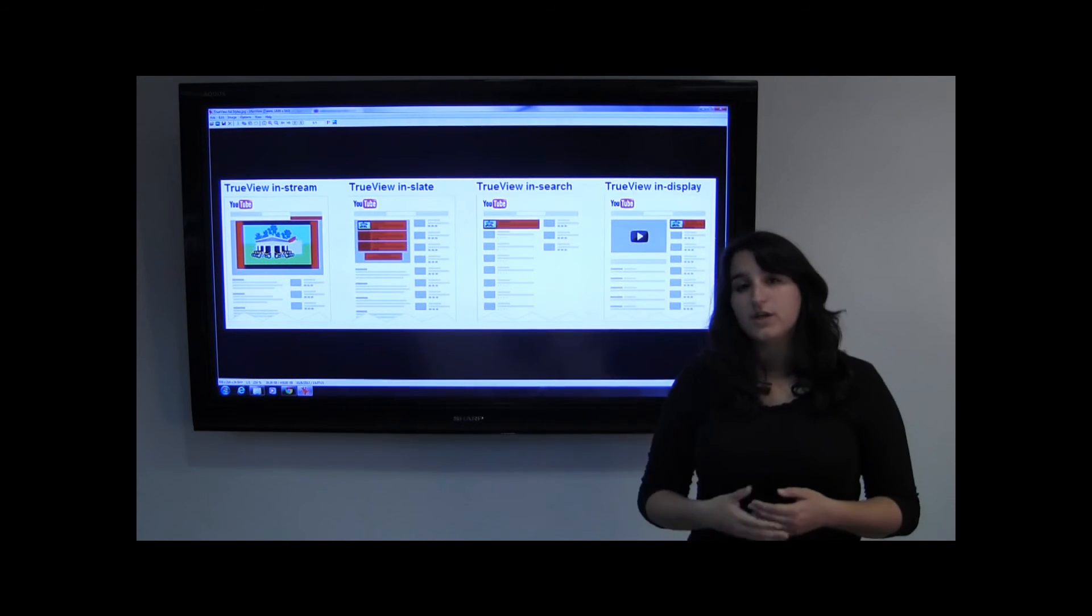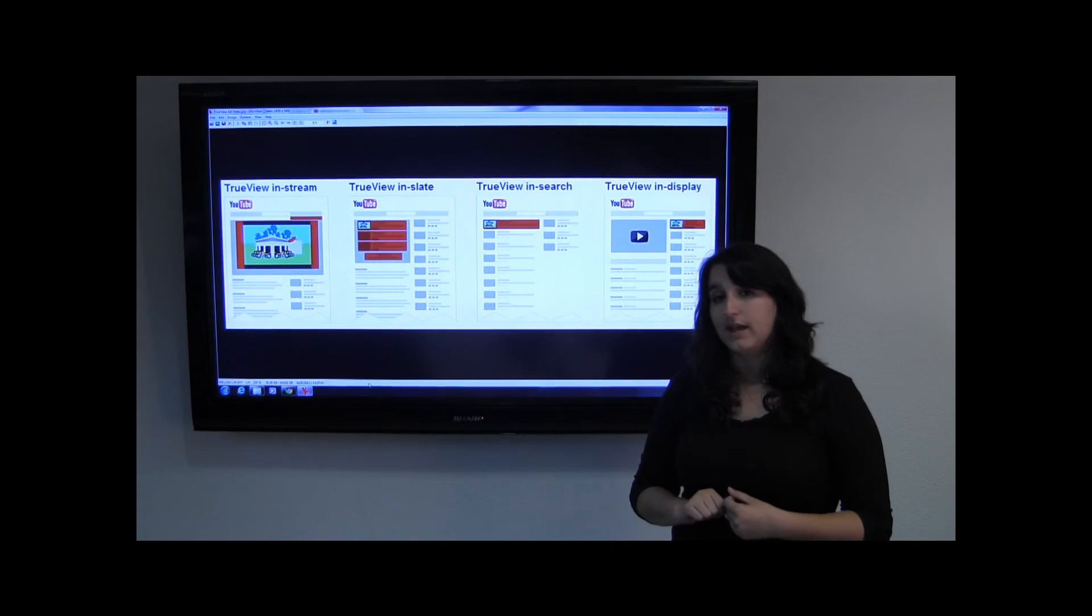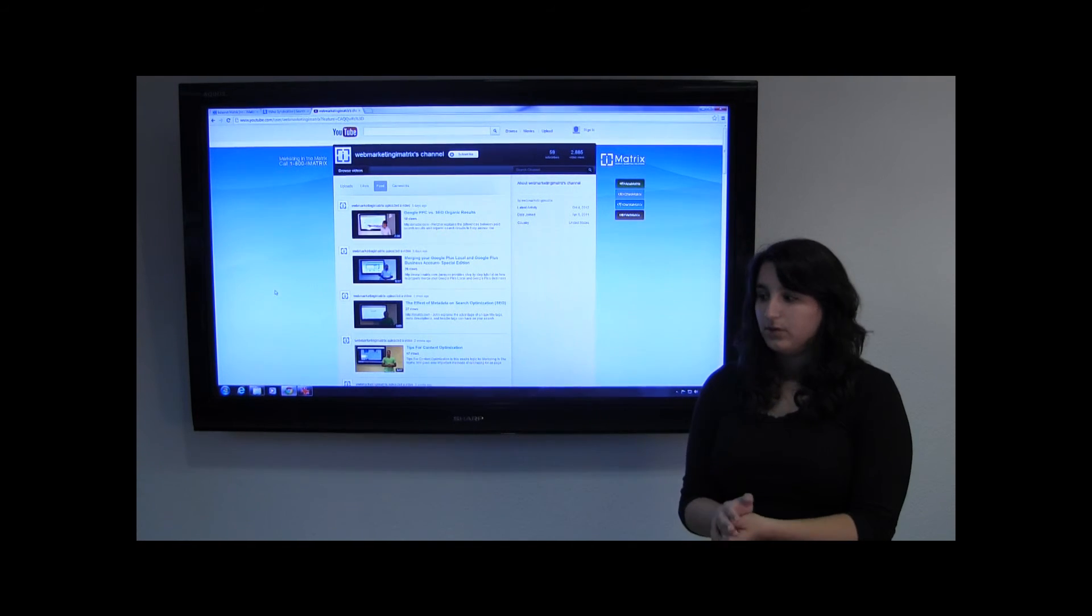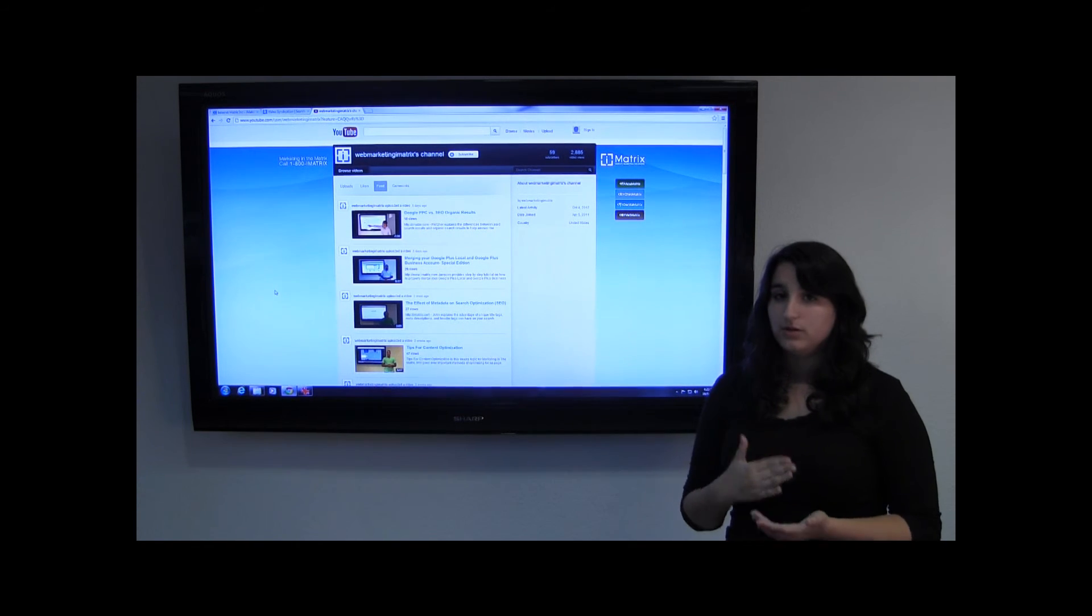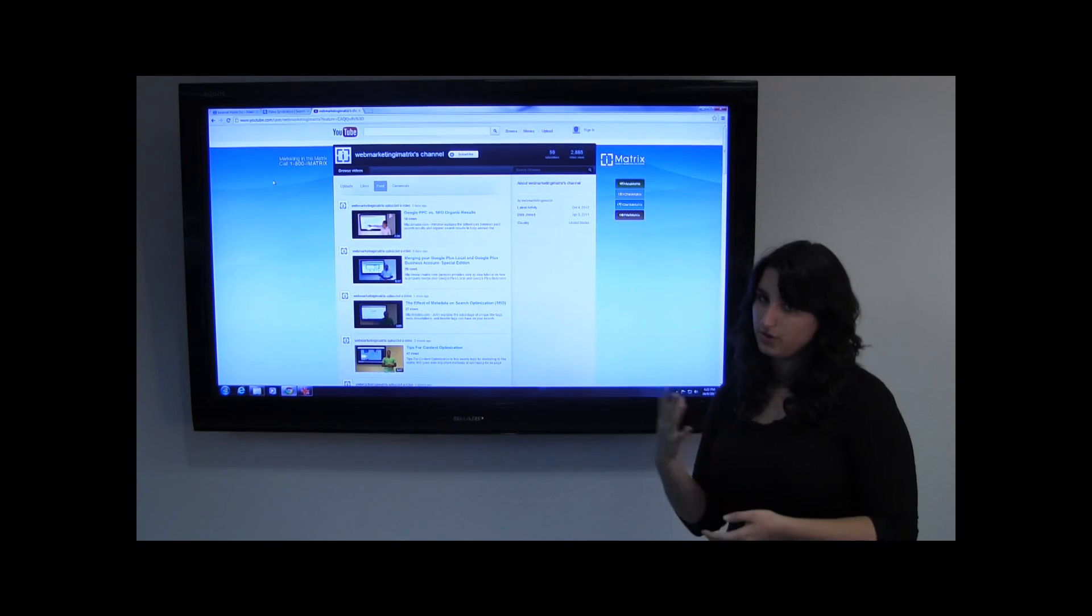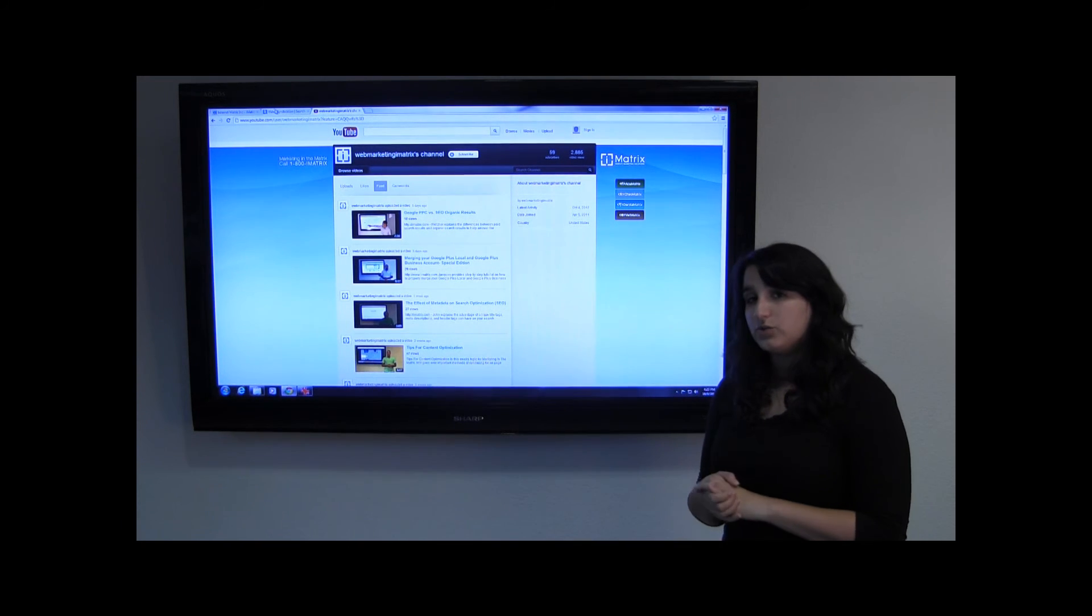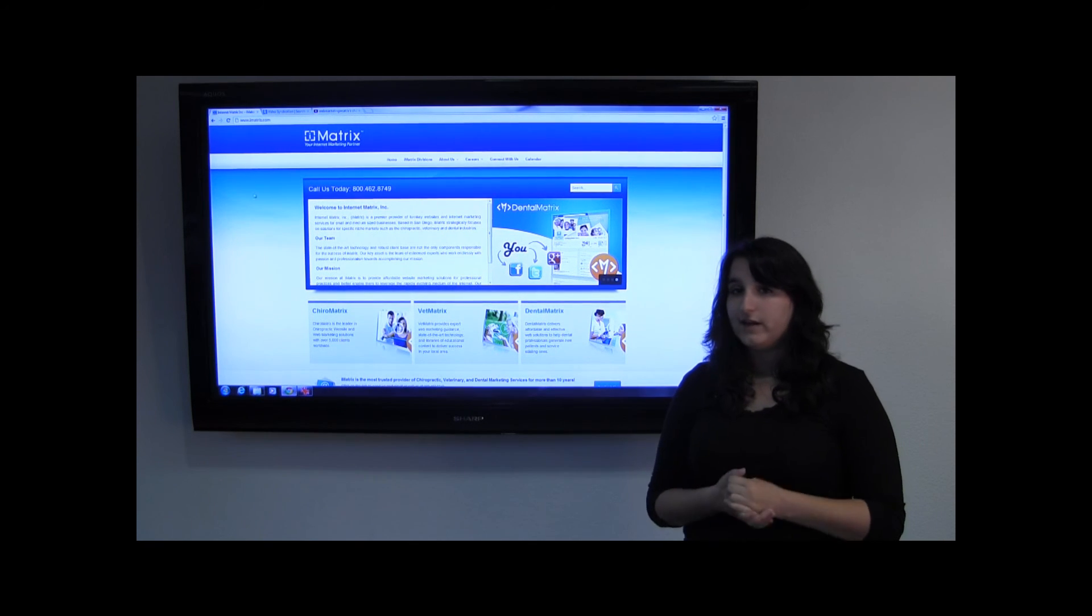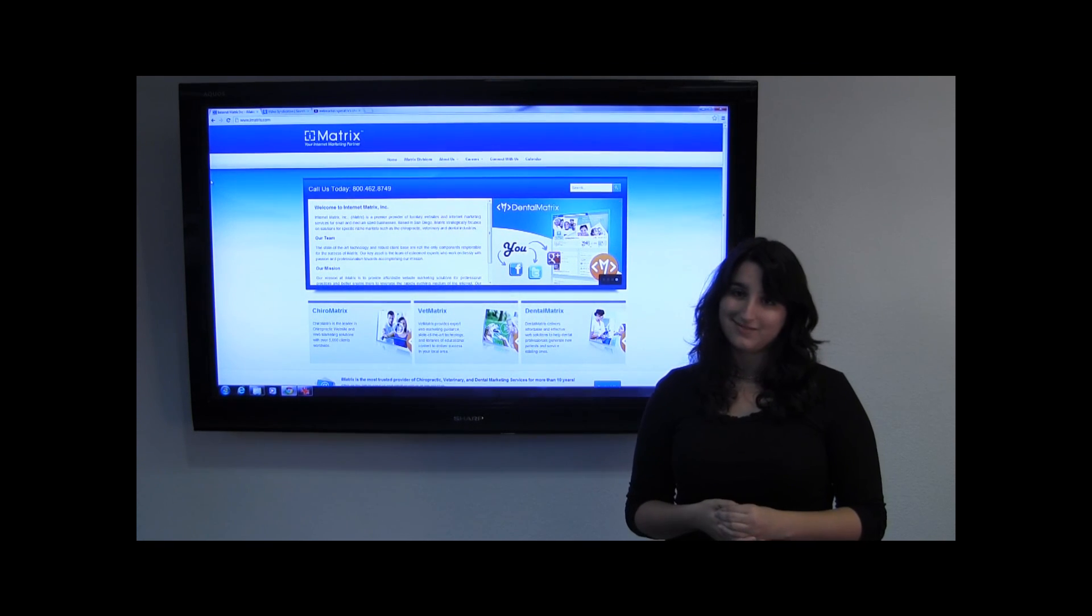In order to advertise on YouTube, you have to have a Google AdWords account. So you have to sign up for Google AdWords by using your Google account. Once you do that, you want to link your YouTube account to your Google AdWords account. If you have any questions about how this process works, our internet consultants are standing by at 1-800-IMATRIX.